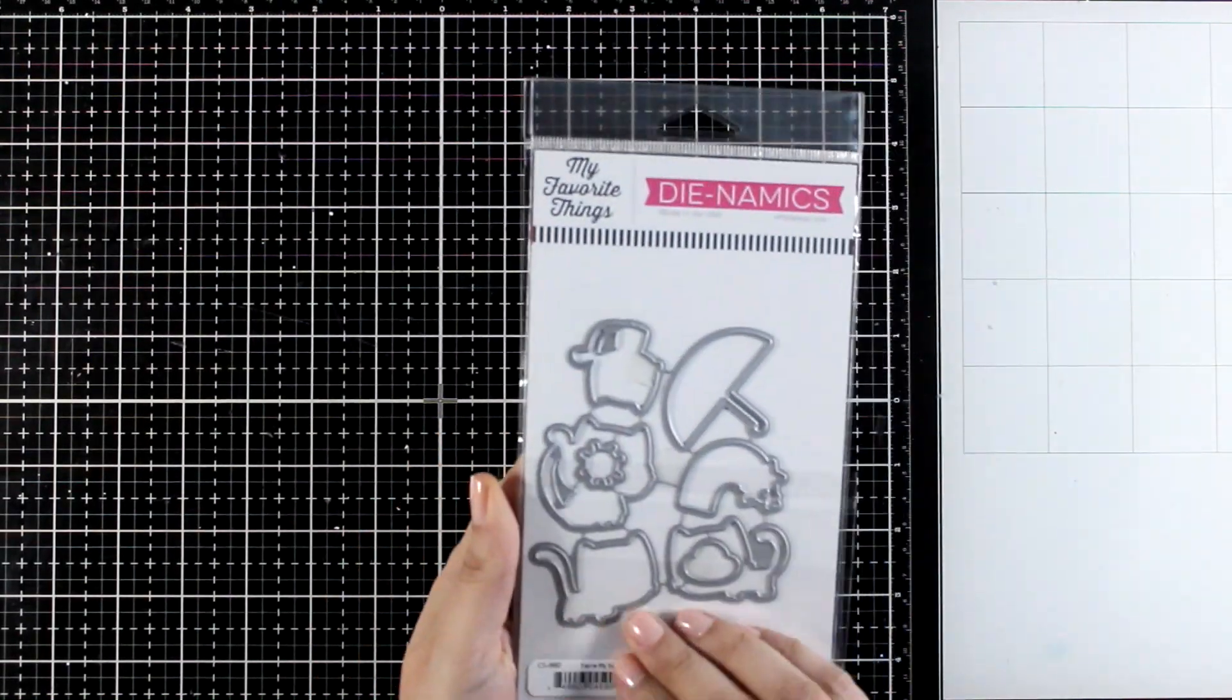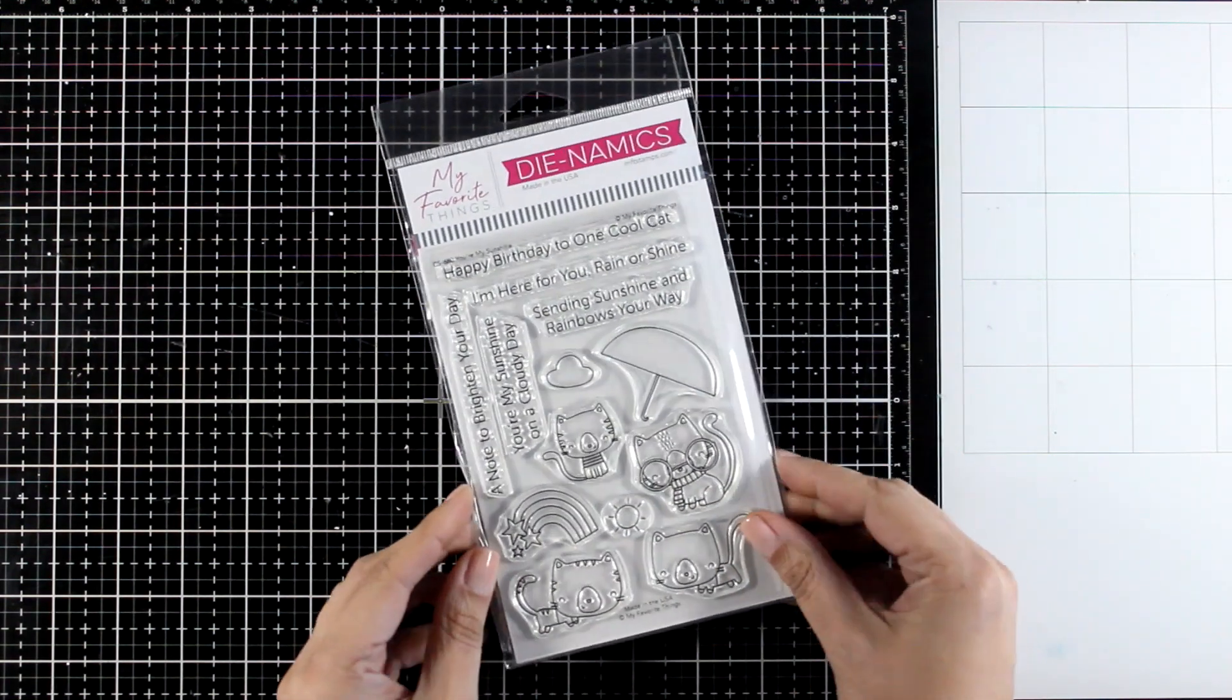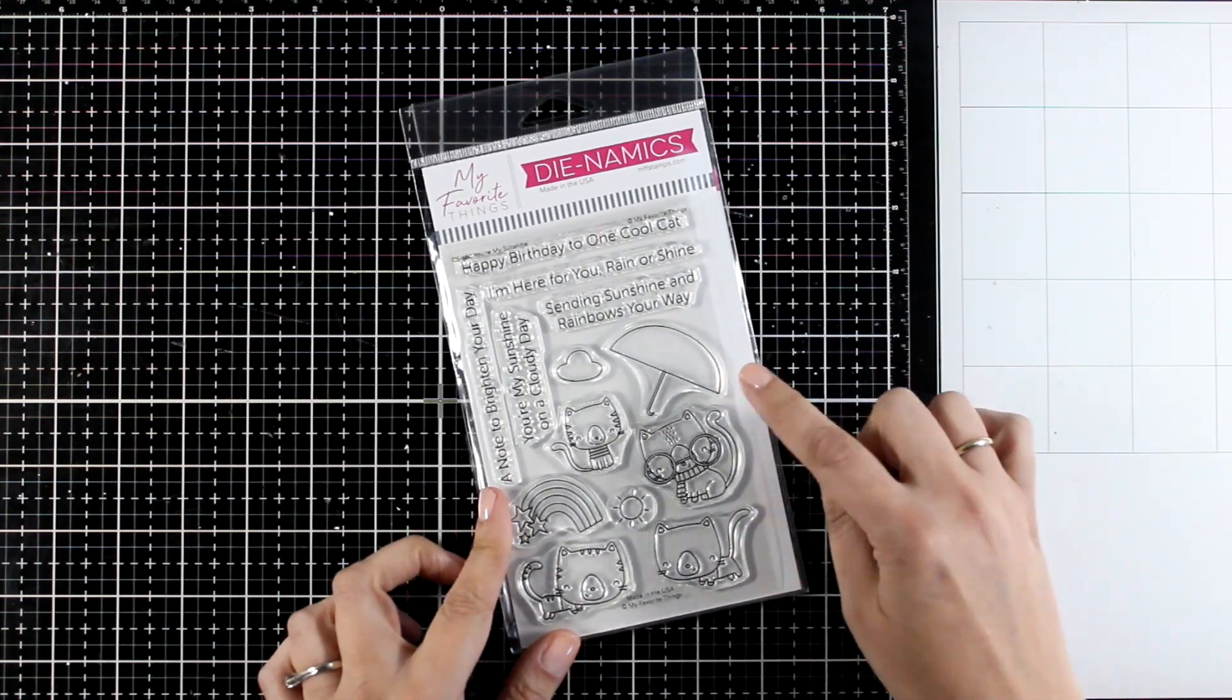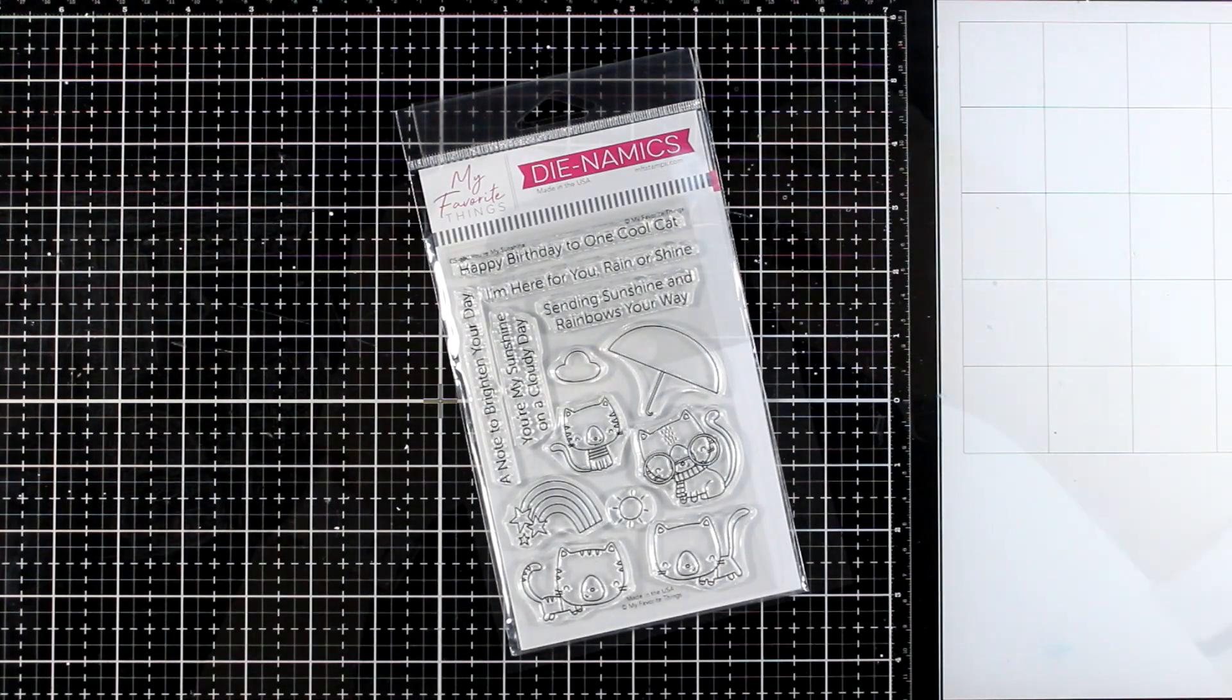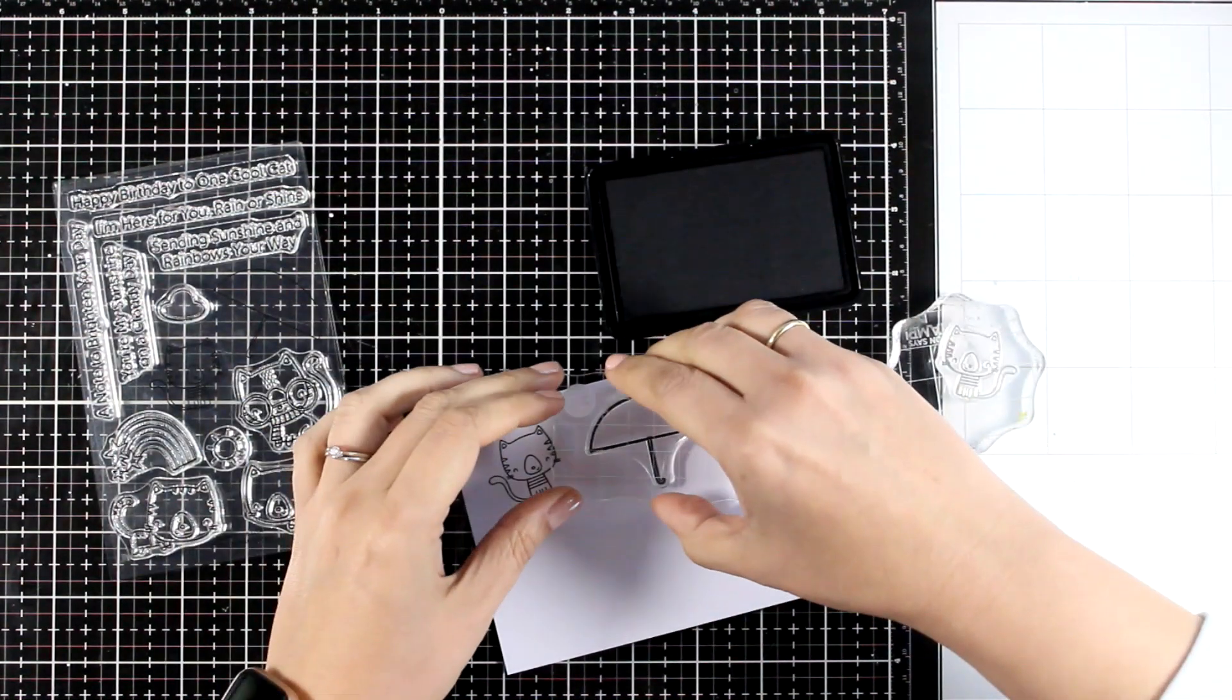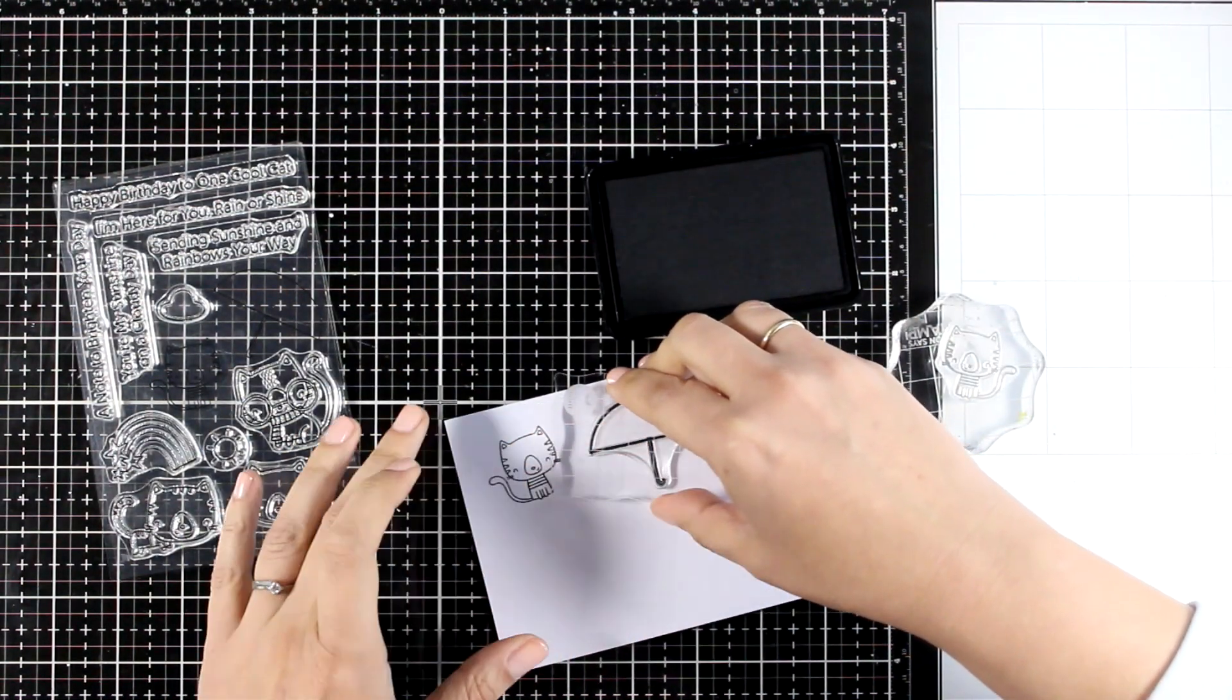There are matching dies available and it features four cats. You'll also find an umbrella, a cloud, a little sun, a rainbow along with lots of sentiments.